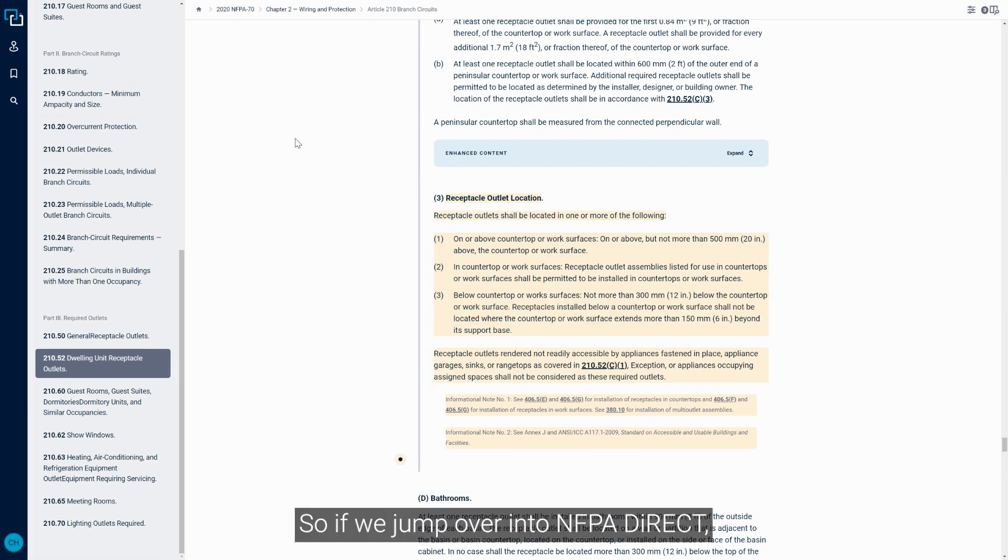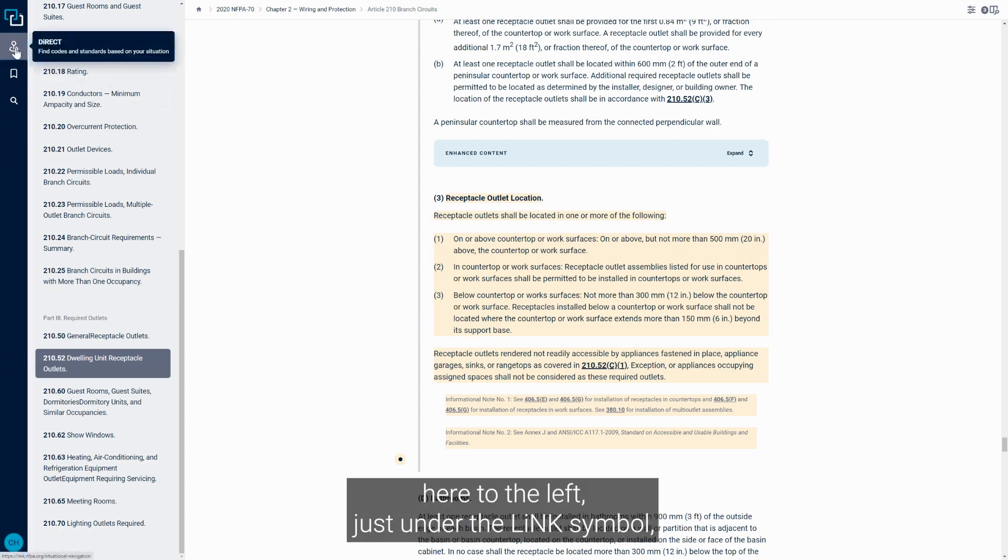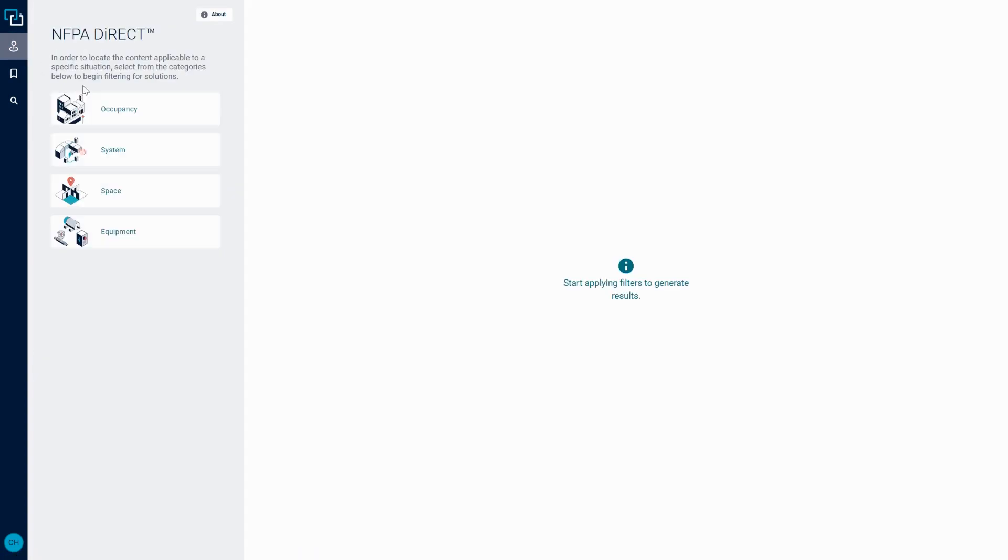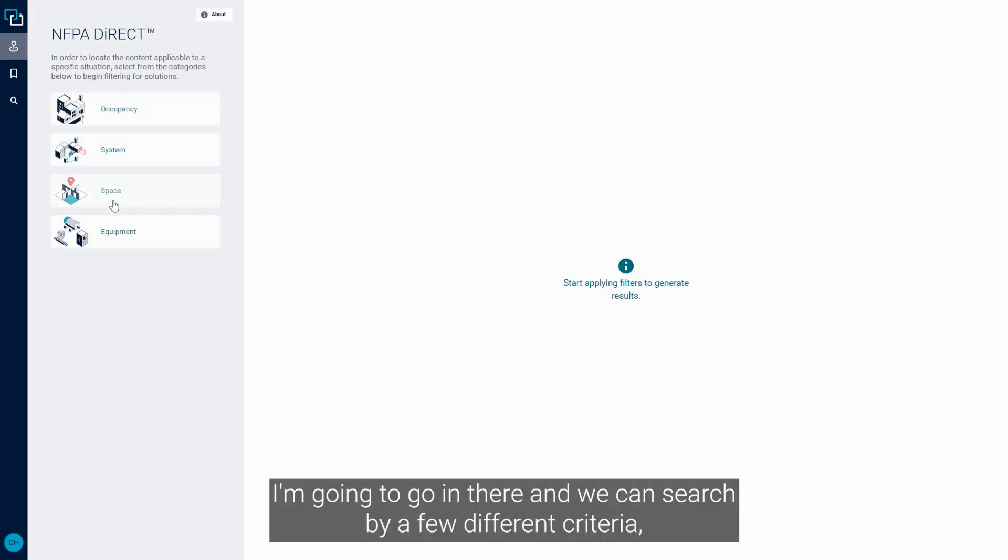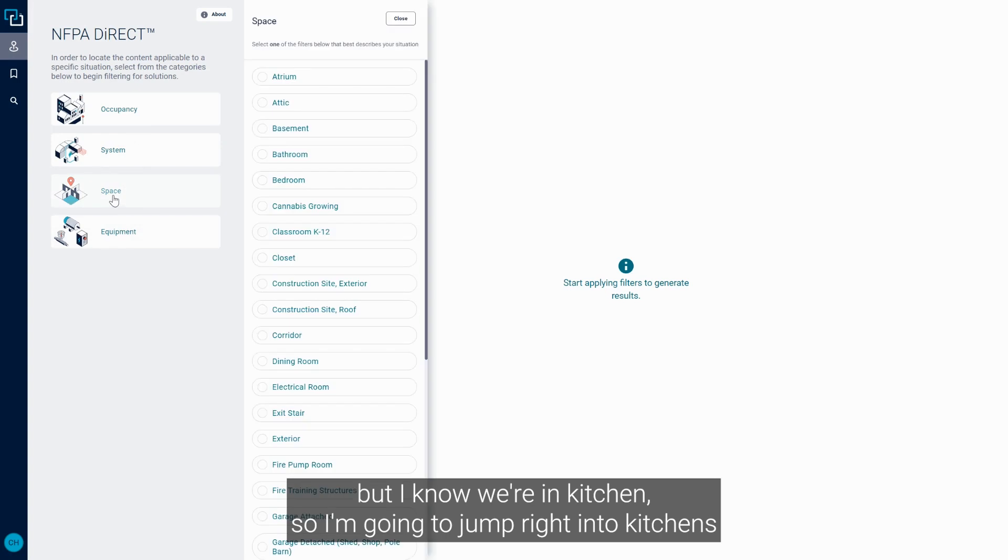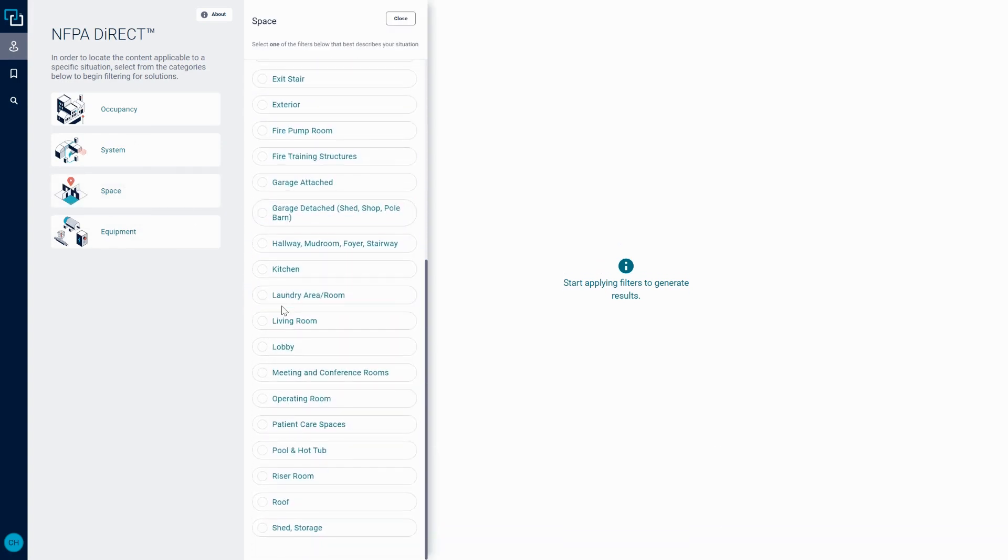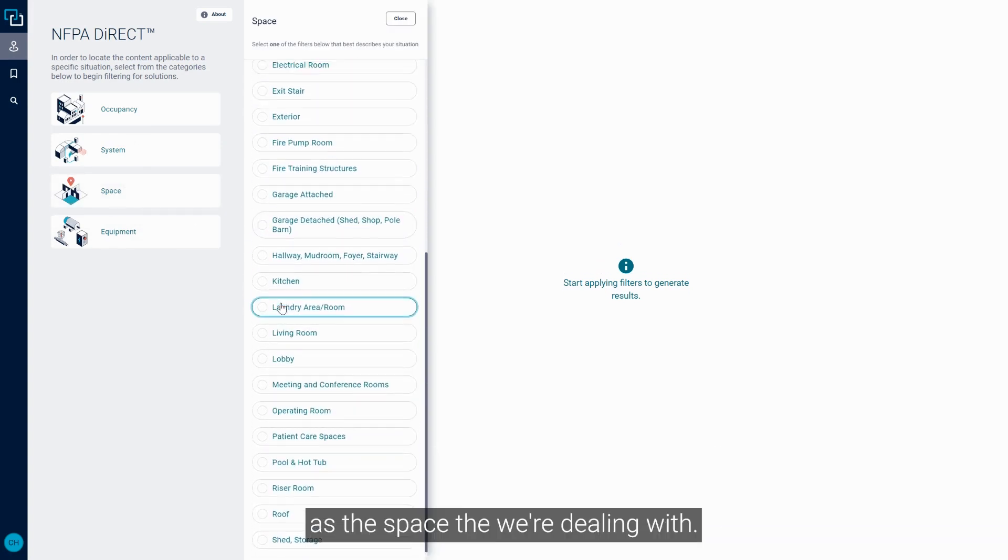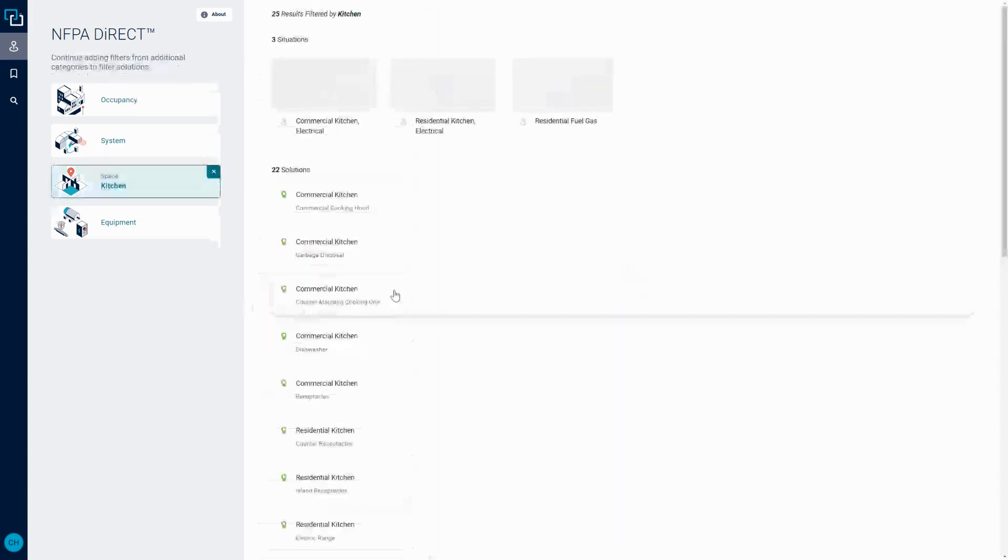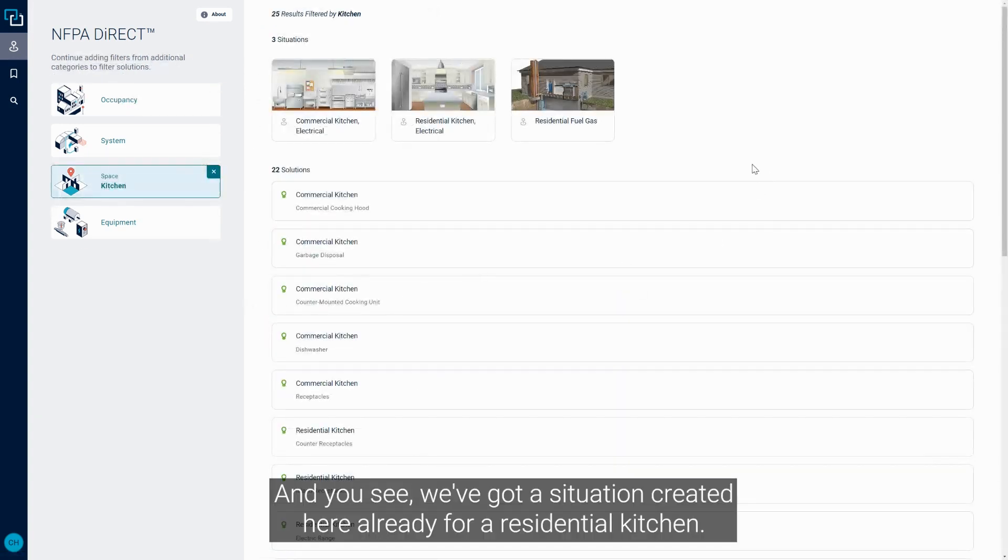So if we jump over into NFPA Direct, which is this icon over here to the left just under the Link symbol, I'm going to go in there and we can search by a few different criteria. But I know we're in kitchen, so I'm going to jump right into kitchens as the space that we're dealing with.